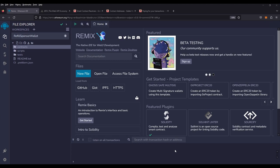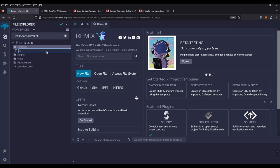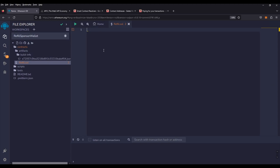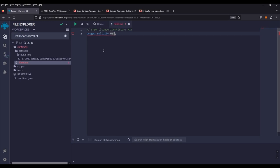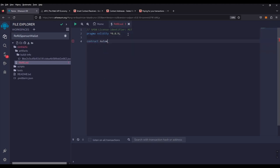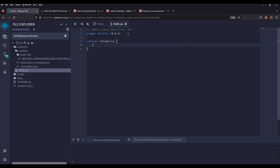We're going to start with a blank workspace in Remix. I'm going to create a brand new contract — we're going to call it refill.sol, though you can call it anything you like. We're going to start out with a license identifier and a pragma version. We're going with caret 0.8.9. The caret lets the compiler know that we can work with the version 8 branch. We're going to call our contract 'automation' and we're ready to start building.